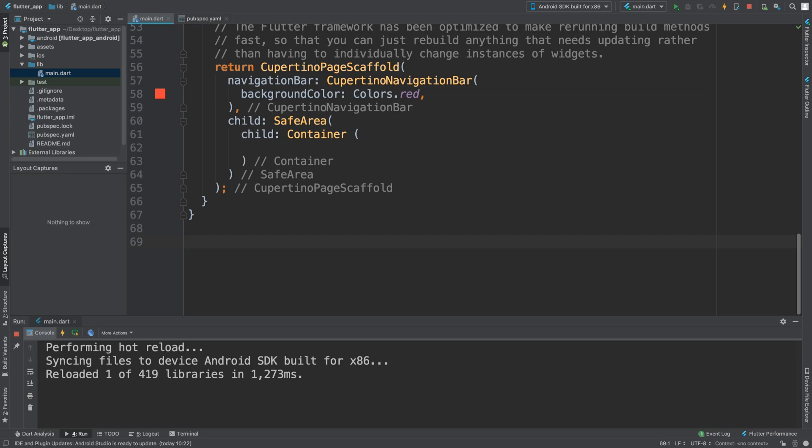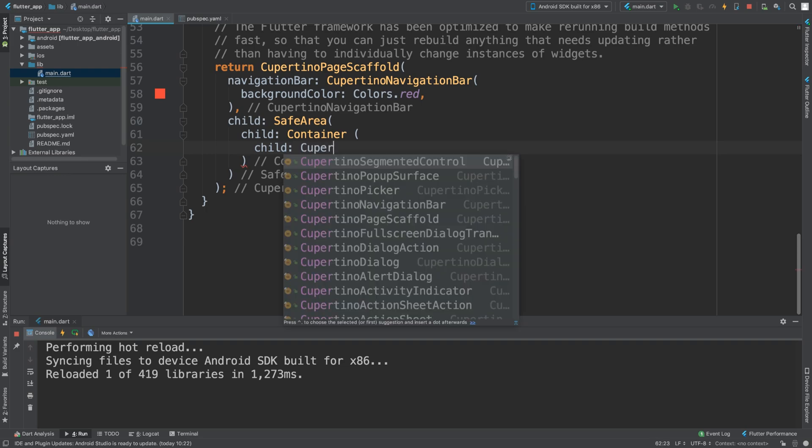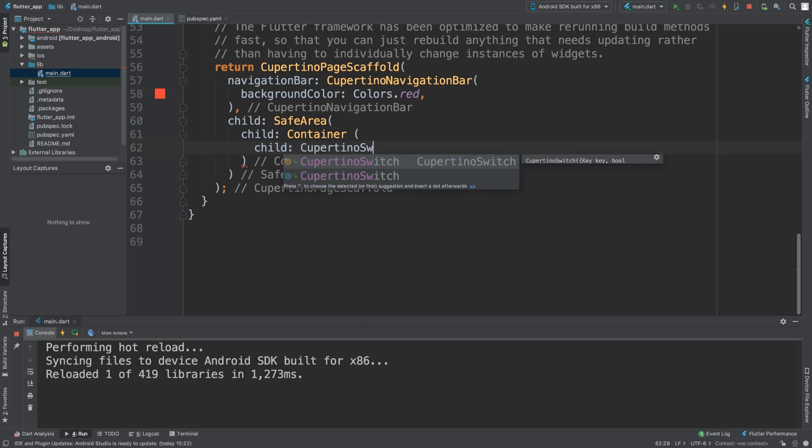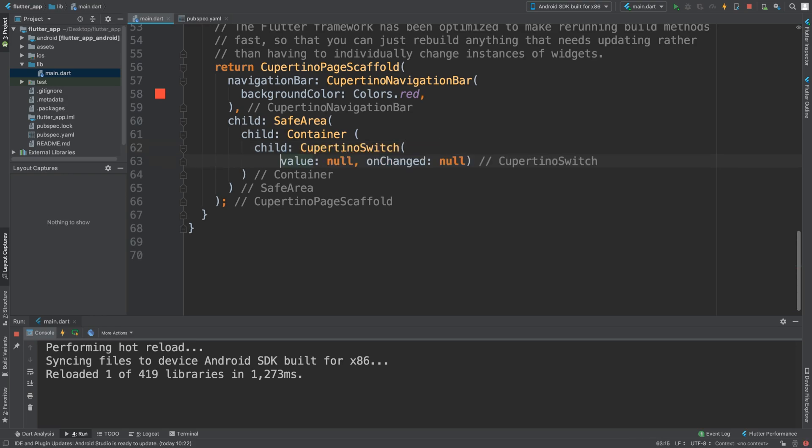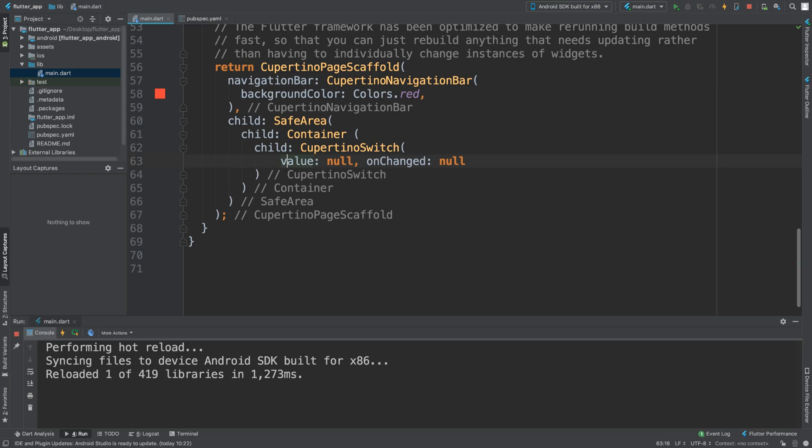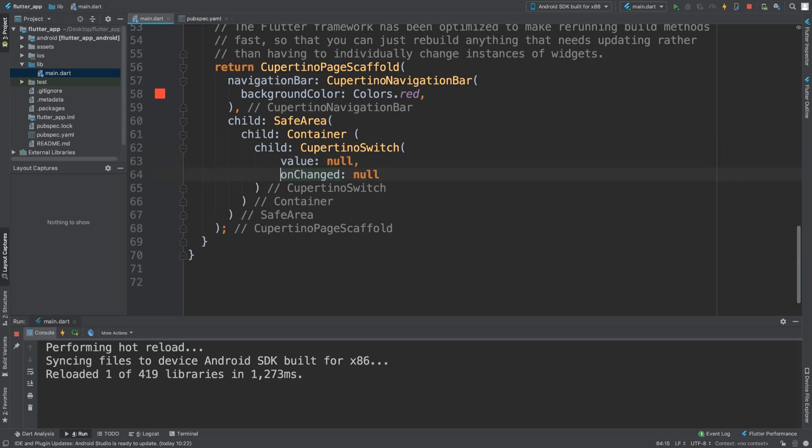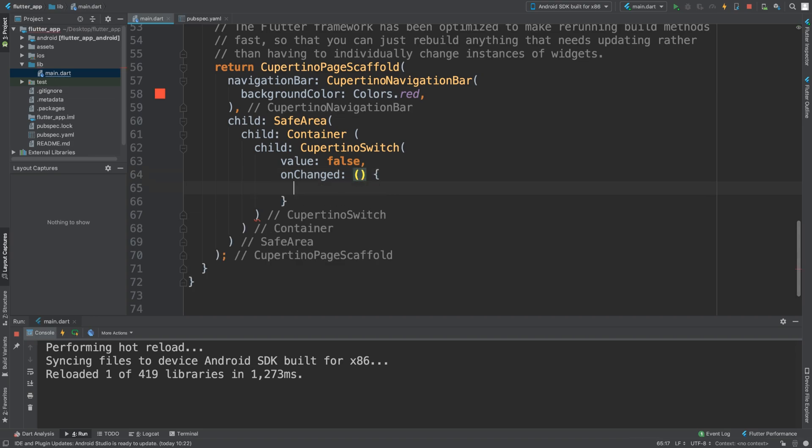To implement this is really simple. We're going to add a child. The value I'm going to set to false by default, so true or false - true being switched on, false being switched off. For onChange, I'm going to put this method that just comes out.